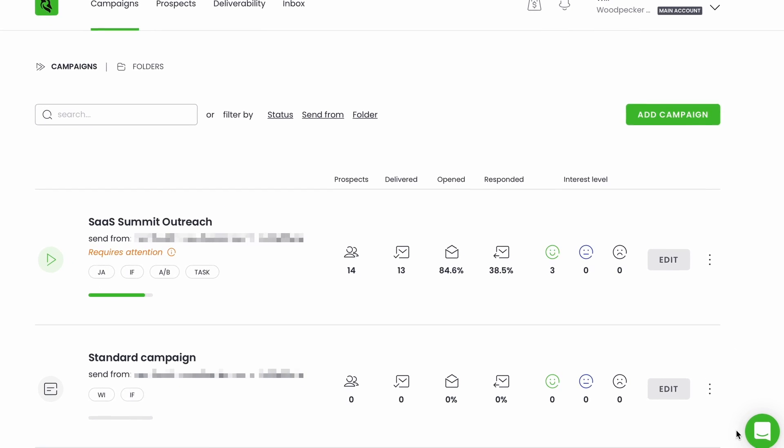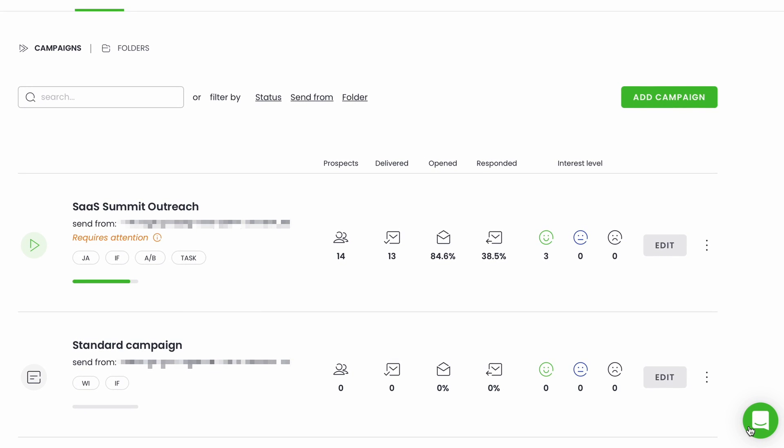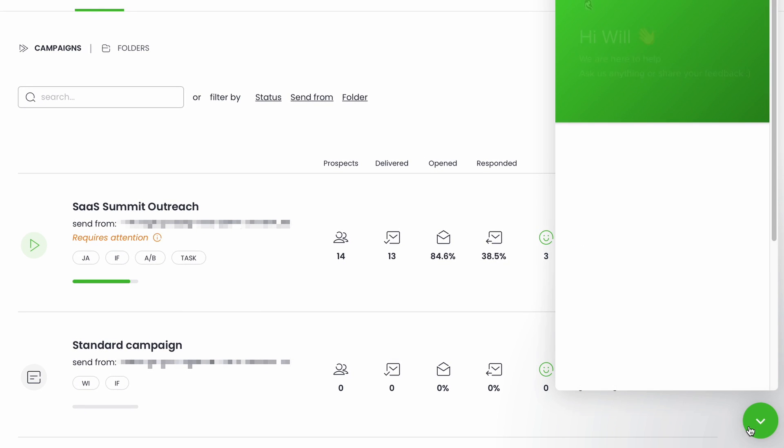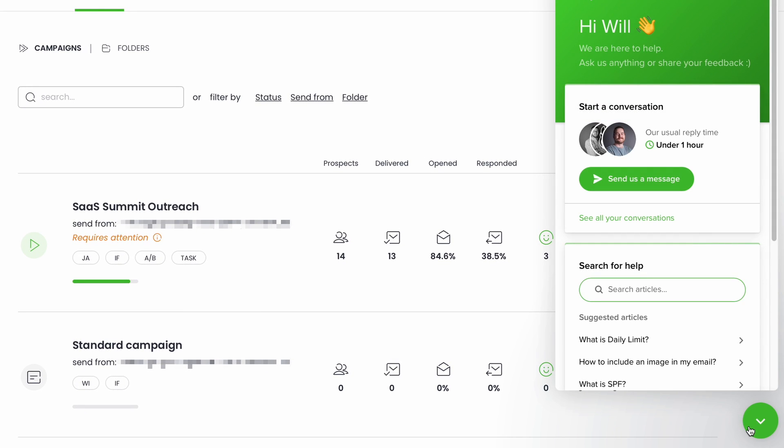And last but not least, you can always reach out to our customer service and ask us about anything, how to set up things properly for best deliverability, how to adjust the pricing to your needs, how to create campaigns that work best. We're here to help. Just use the chat window in the bottom right corner of your screen.